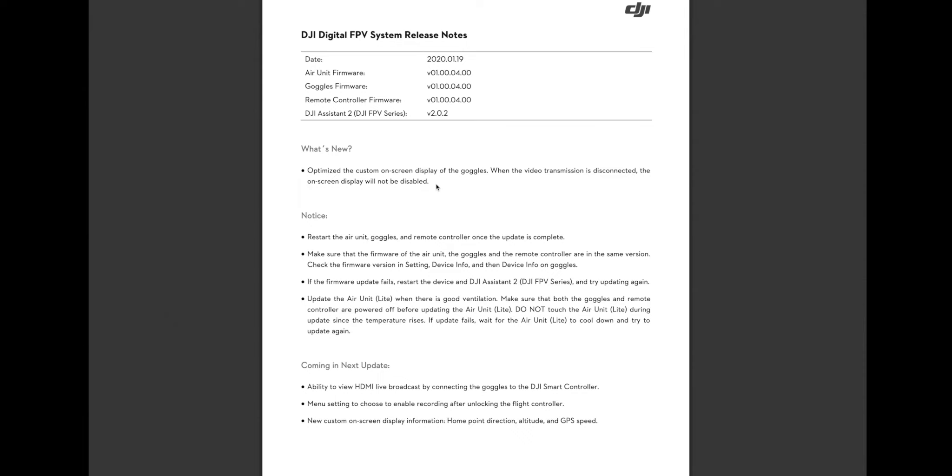But that's not what's the most interesting thing about the release notes this time. Down here is just the normal stuff you can skip over. That's just how to carefully update your firmware.